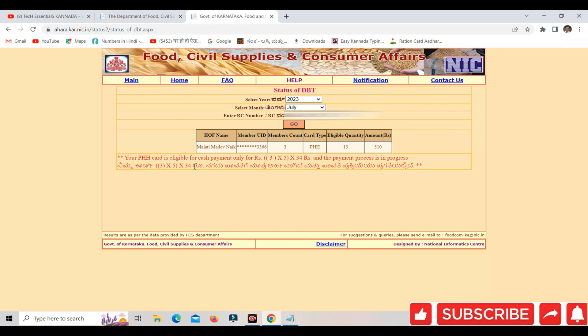For cash payment only 4 rupees, 3 members into 5, totally 34 rupees per kg, and the payment process is in progress.